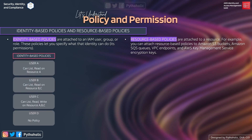Let's look at this example. For identity-based policies: User A can perform list and read operations on Resource A. User B can perform list and read operations on Resources B and C. User C can perform list, read, and write on Resources A, B, and C — all three of them.